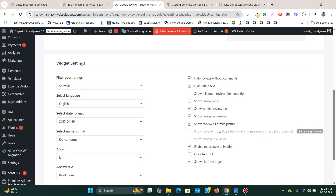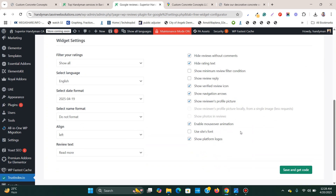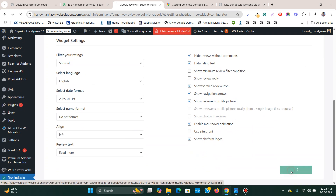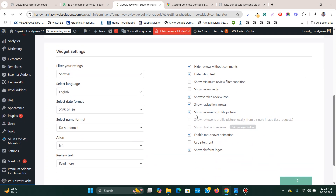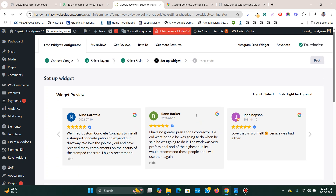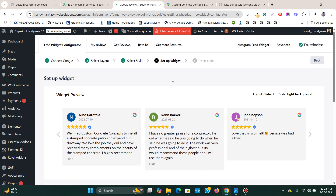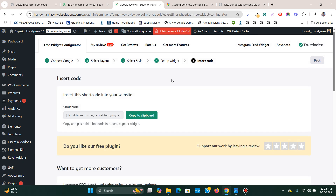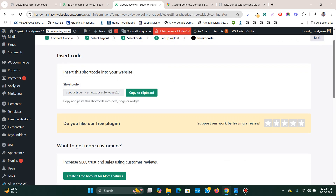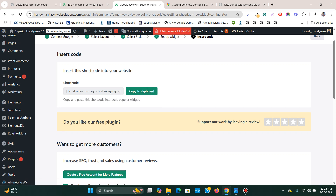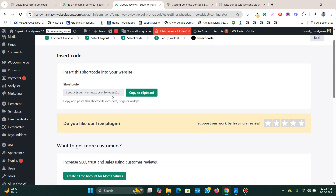I'm ready to publish this, so I'm going to click Save and Get Code. Now I get a shortcode to embed this Google testimonial carousel.